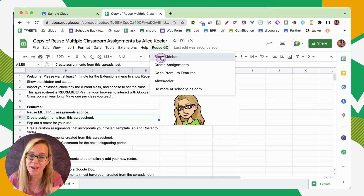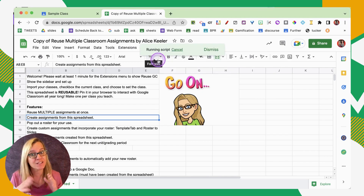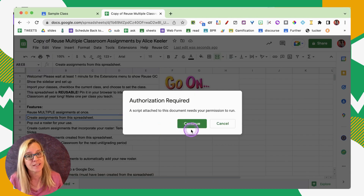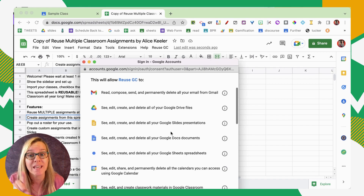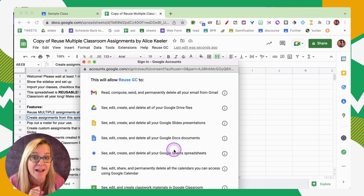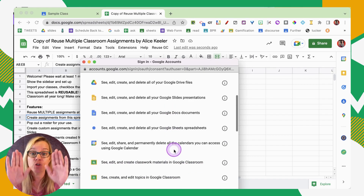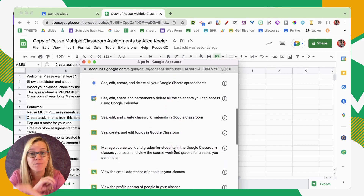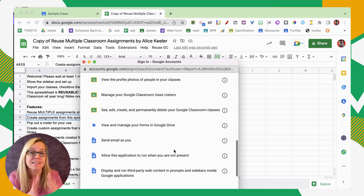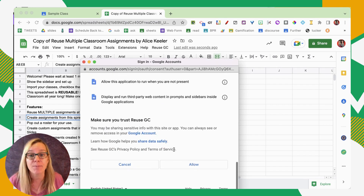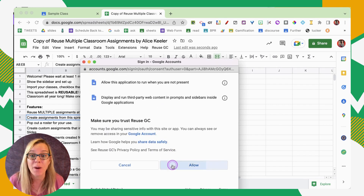ReuseGC will eventually show up at the top along those menus. You can authorize it and it does look like a scary list of permissions, but remember you're only giving yourself access to your own stuff — nobody else has access. Then a sidebar is going to show up.